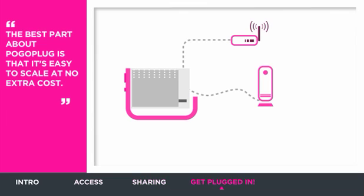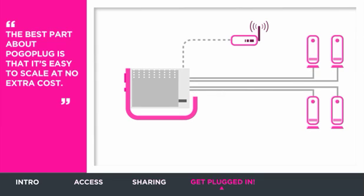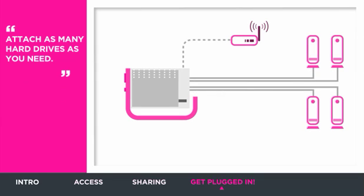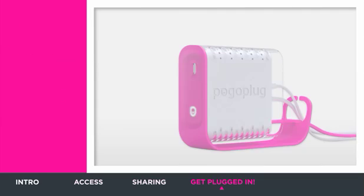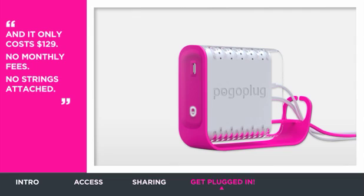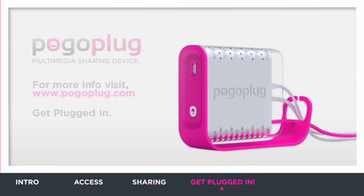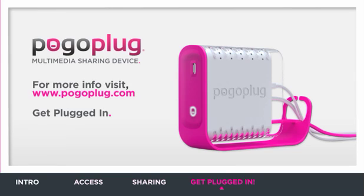The best part about PogoPlug is that it's easy to scale at no extra cost. Attach as many hard drives as you need. PogoPlug only costs $129. No monthly fees, no strings attached. So get plugged in today.